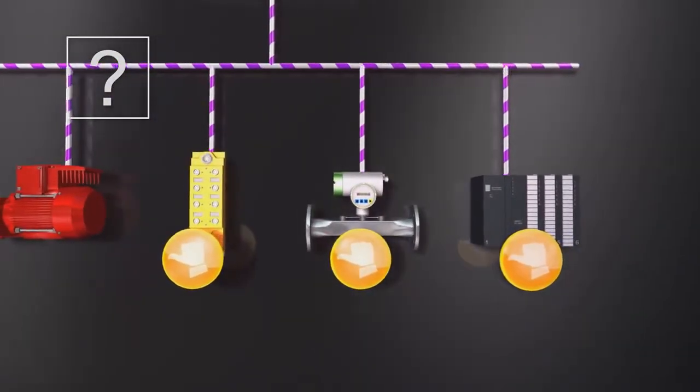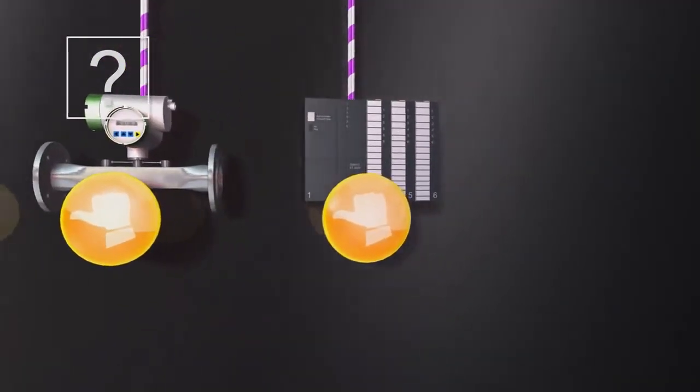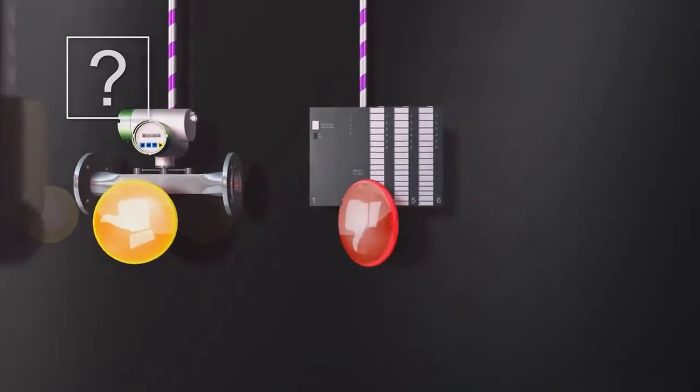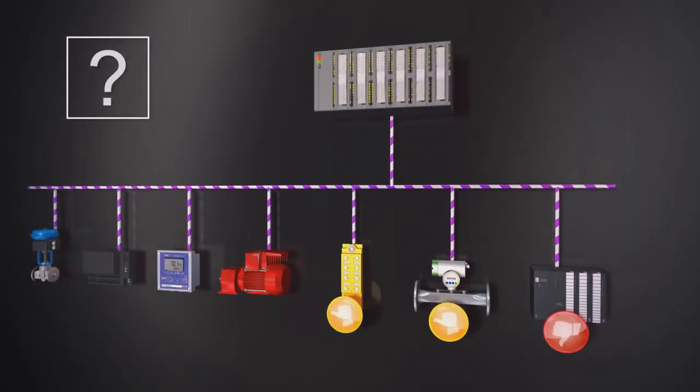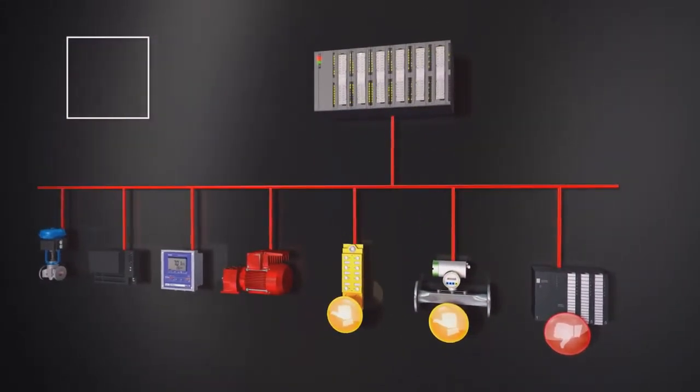In fact, more than 25% of Profibus installations in the field have faults that will sooner or later lead to system downtime.